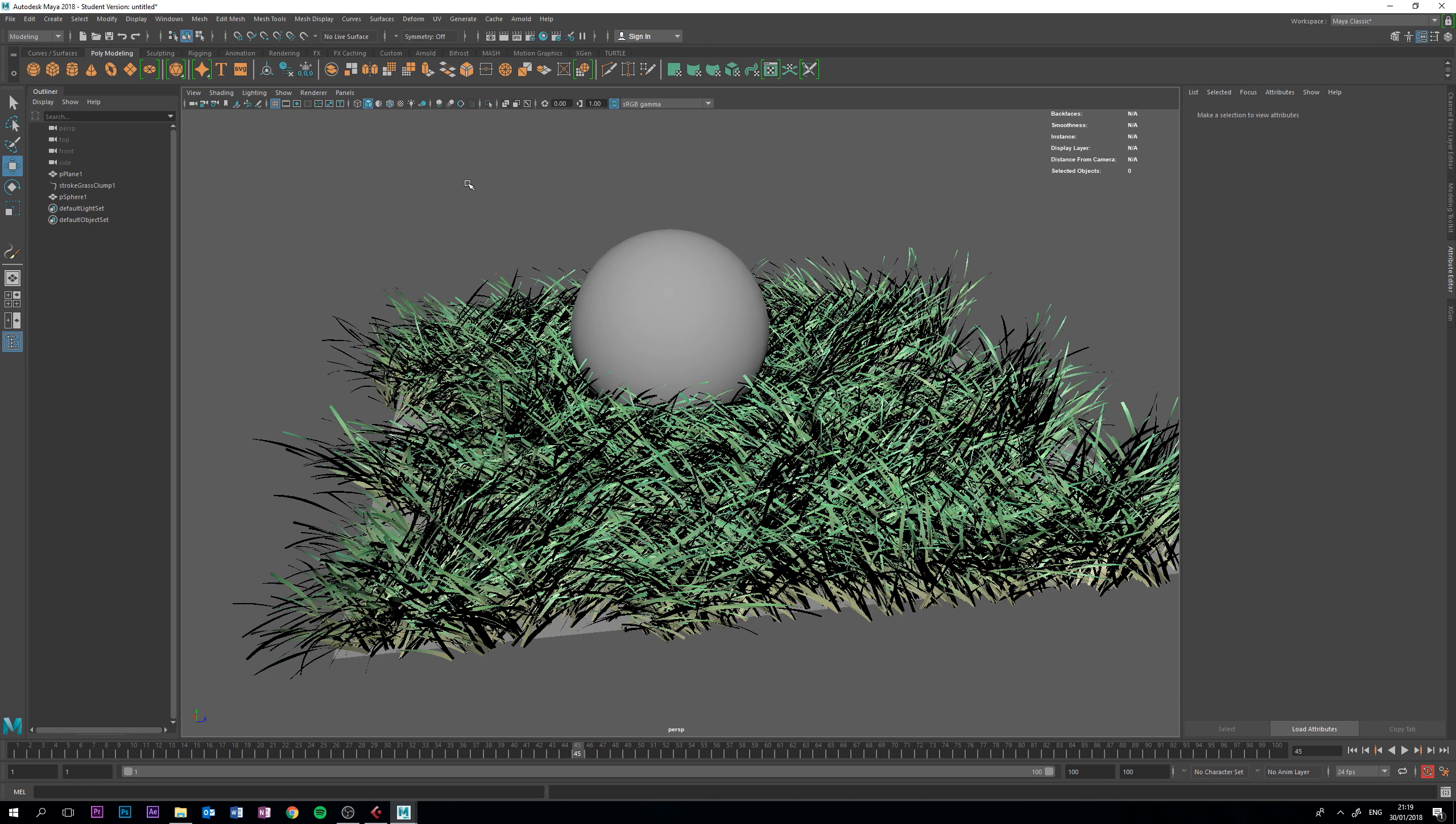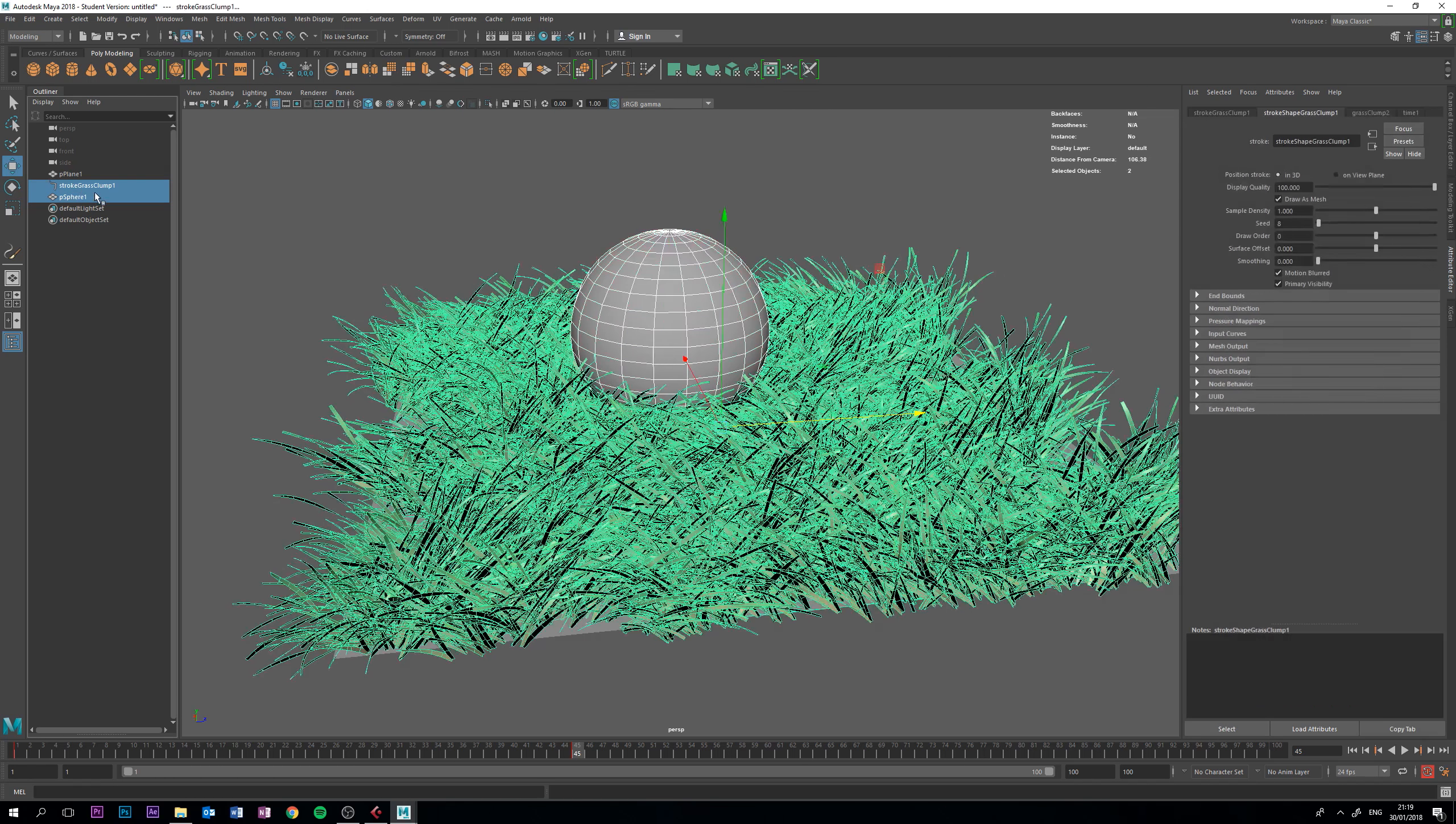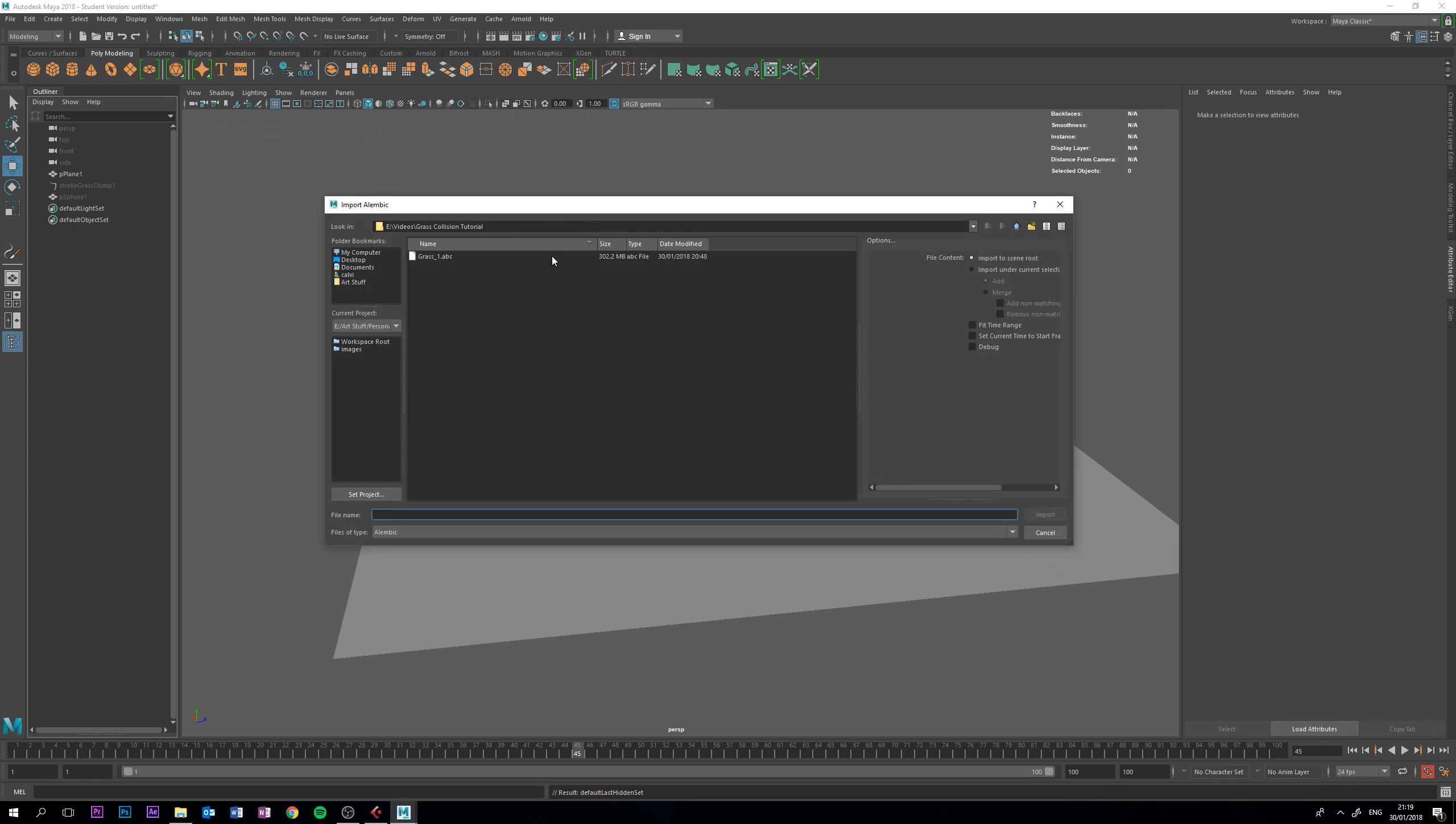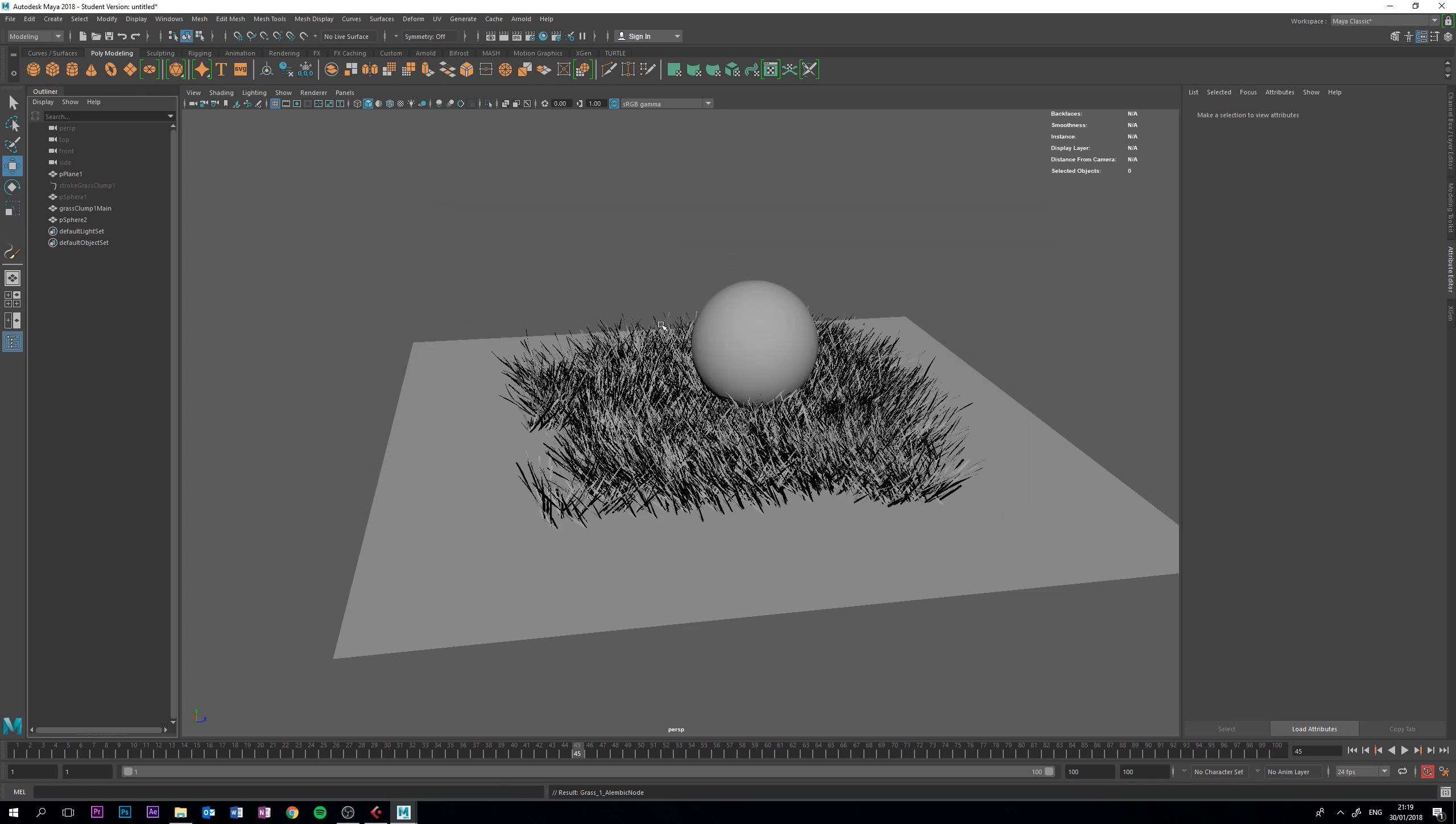So, I've already created an Alembic cache to speed things up, so I'm just going to create my objects, hide them by pressing Ctrl-H, going to cache, Alembic cache, import Alembic, select my Alembic, import, and voila.